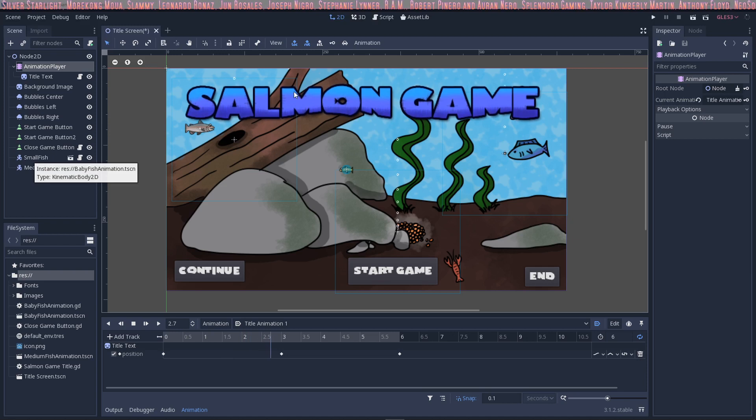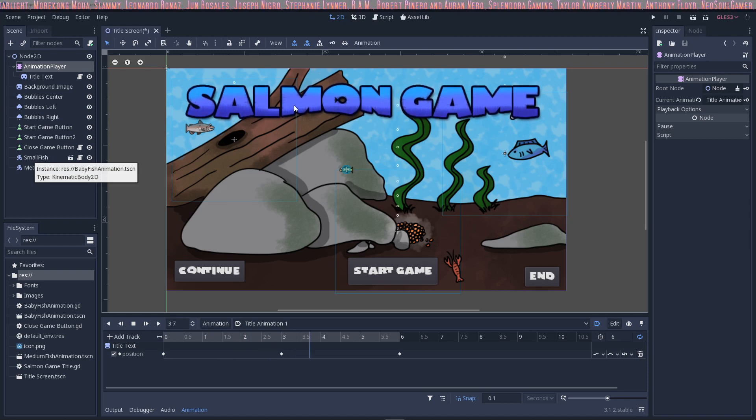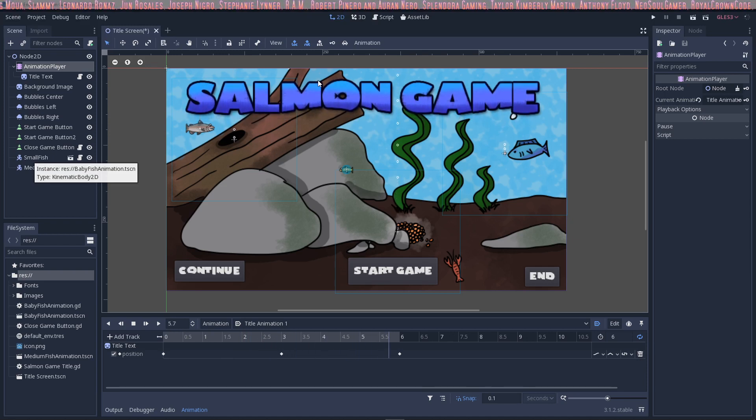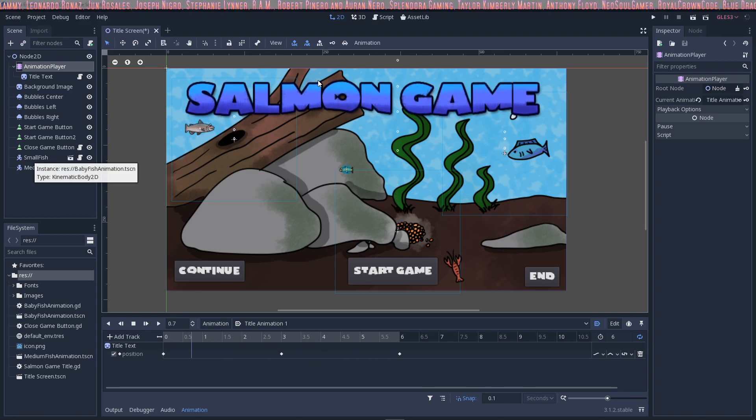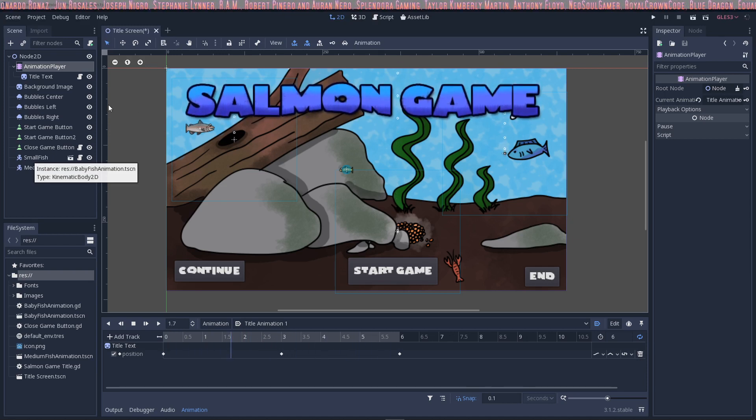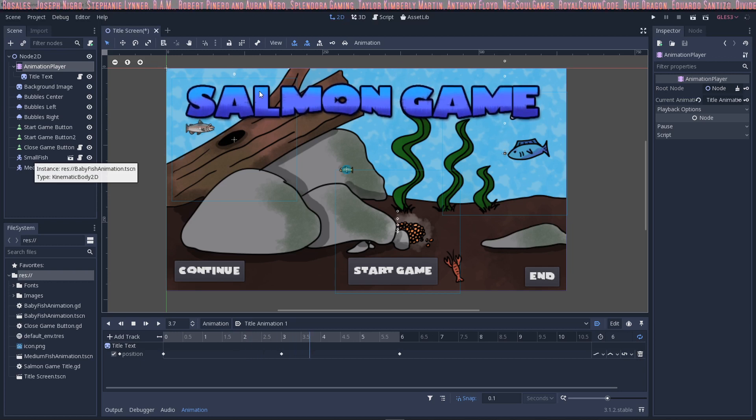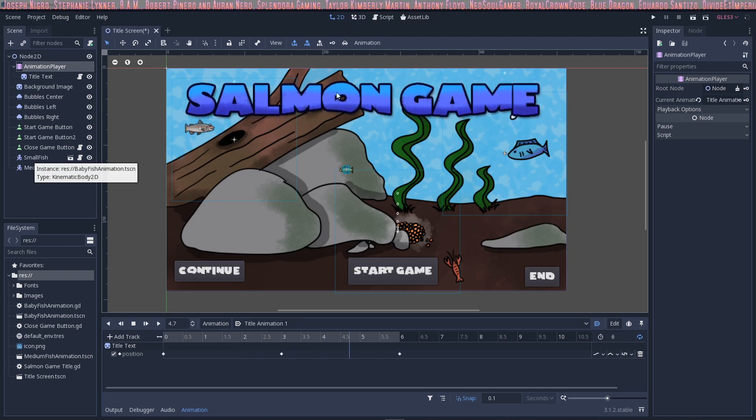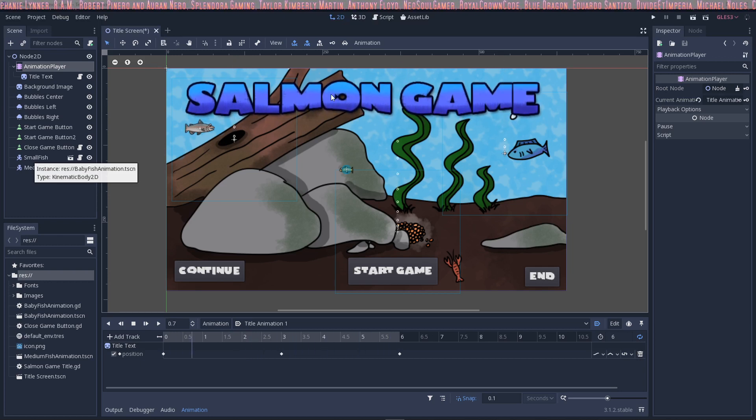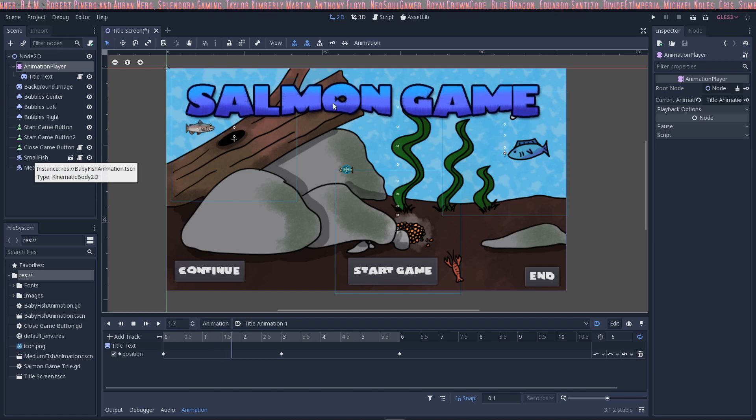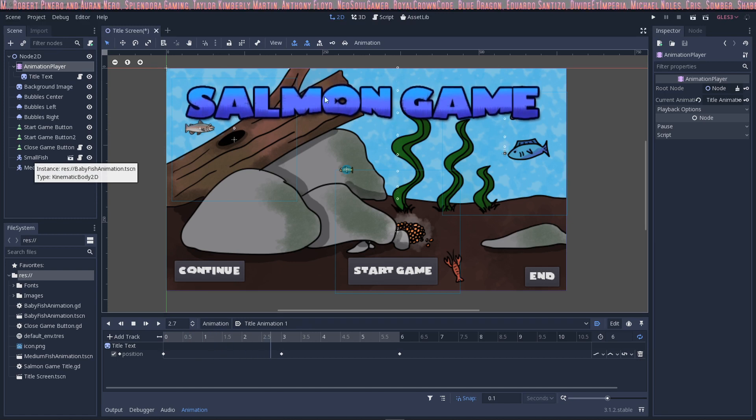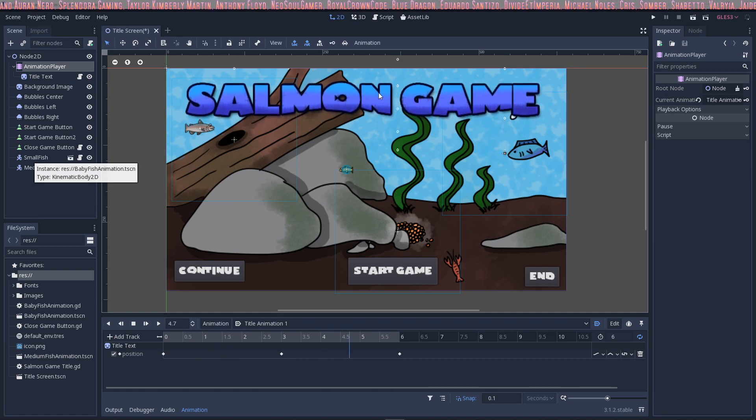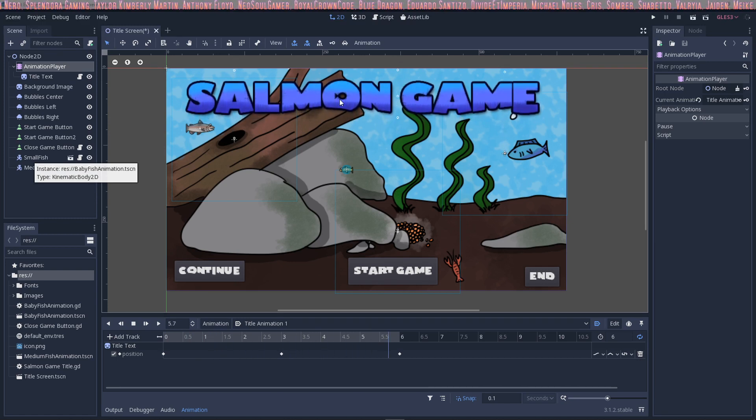In this tutorial I'm going to show you how to make text bob up and down. Very simple, that's all we're going to do. We're basically going to be using an animation player node on text or anything else you want. This could be used on a sprite to bob up and down. In this instance we're going to be looking at text.